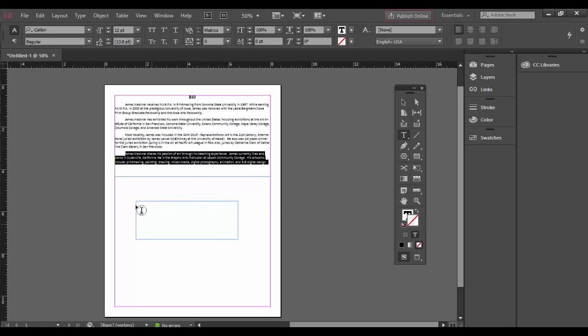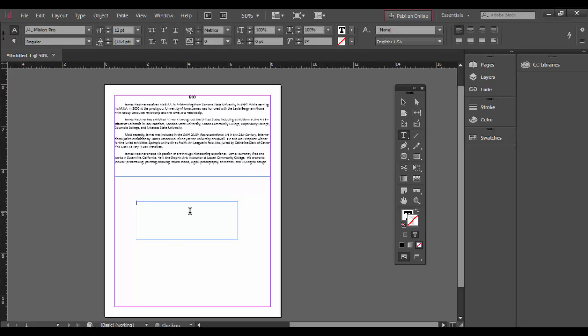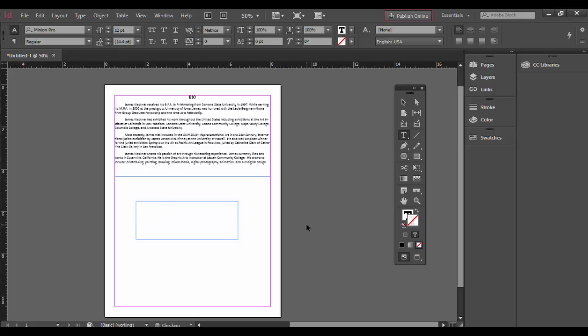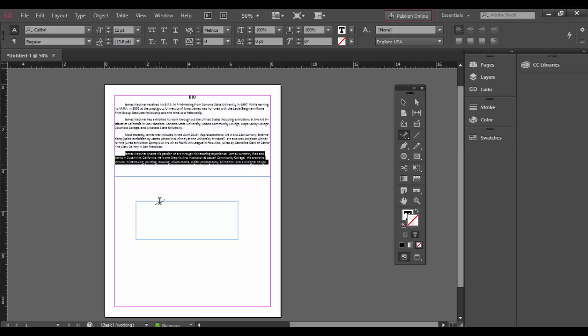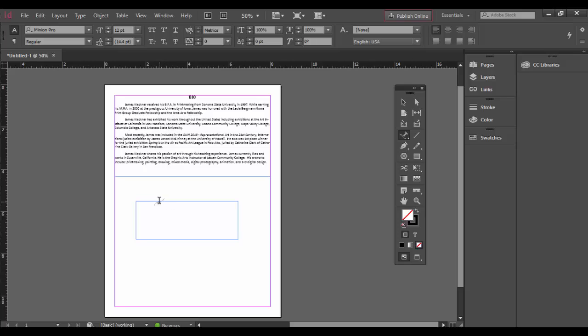I can just do that real quick to demonstrate, but you can see here what has happened. I don't want to do that, I actually want to undo that. What I want to do is instead choose the type on a path tool, and when I click on it I can now paste that text in there.